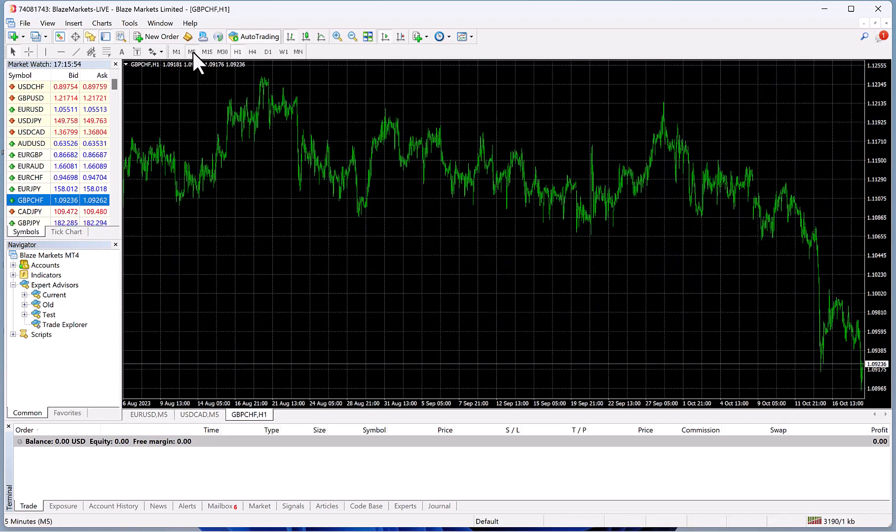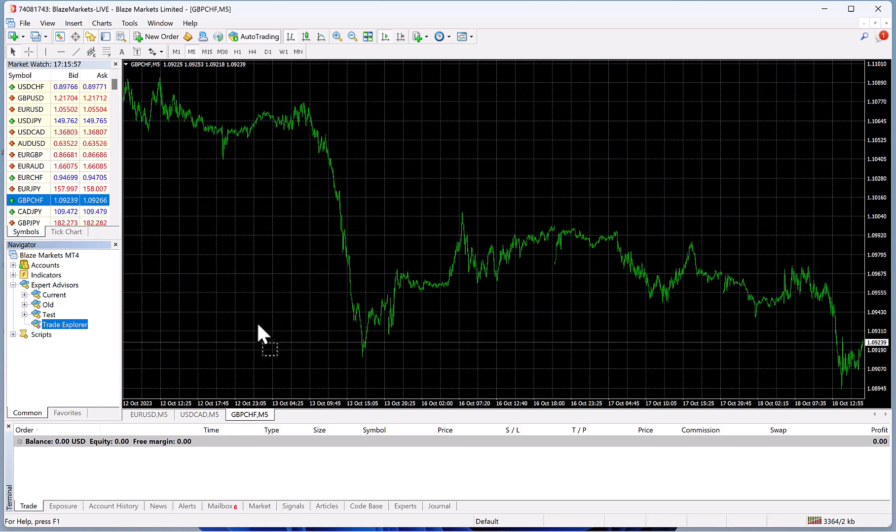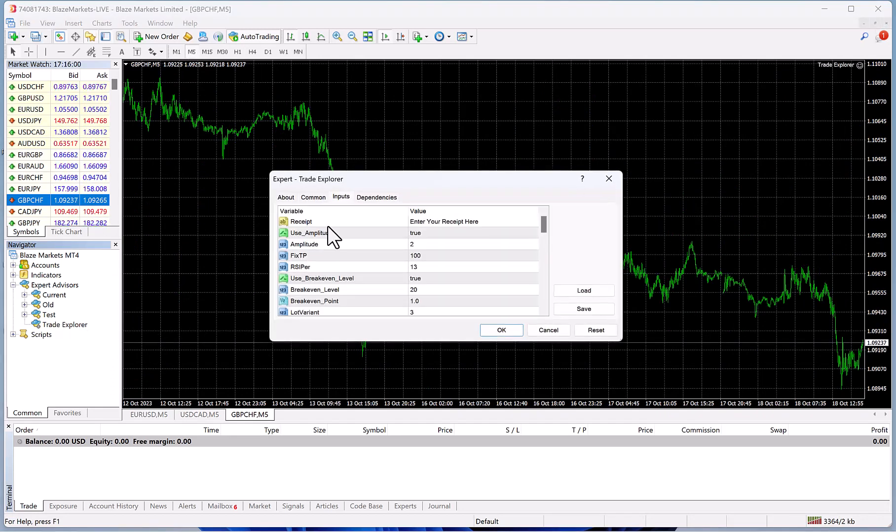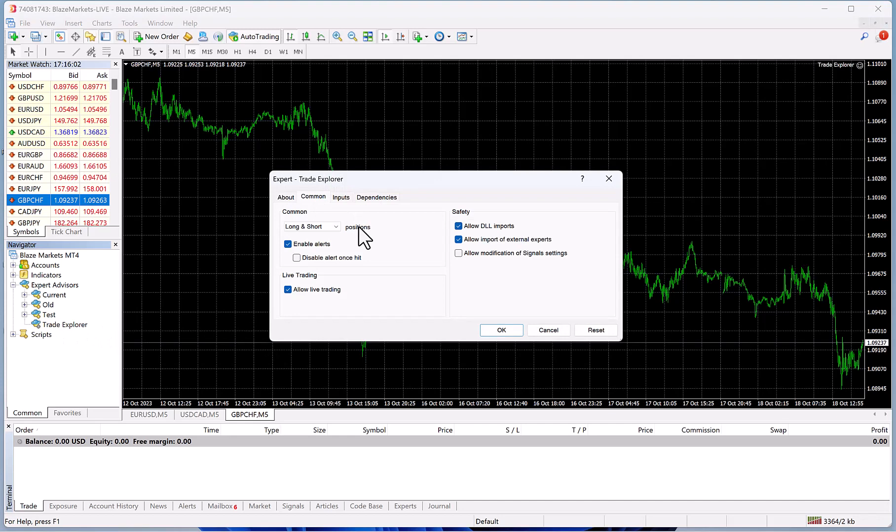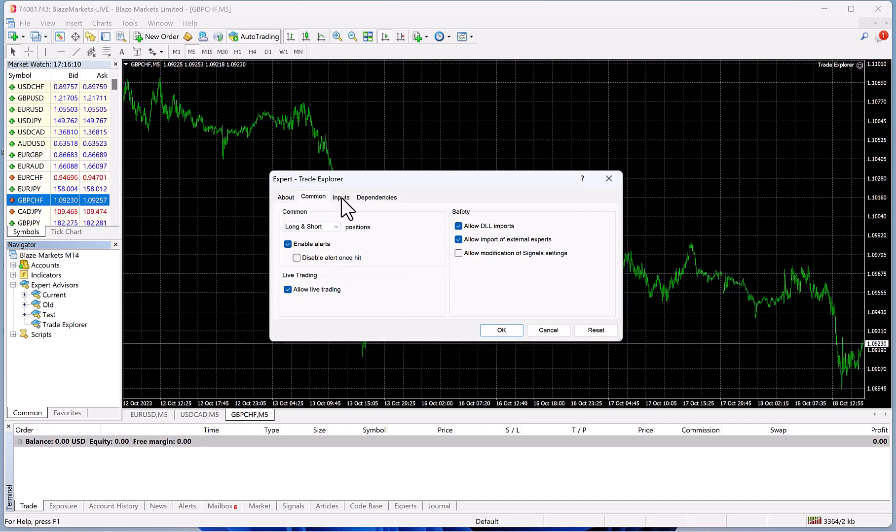Then what you do is you can go over to Trade Explorer, you can drag it over or you can double-click it. Then you're going to go to Common, make sure everything is checked like this. It should all be set already because it does it by default based on that one step we did earlier with allowing DLLs and such.